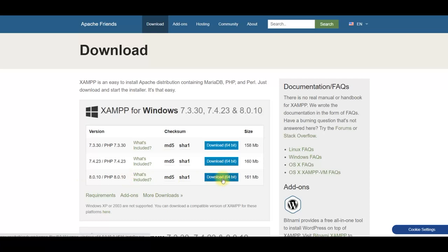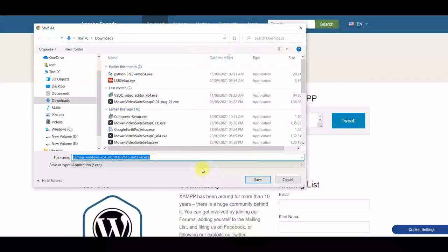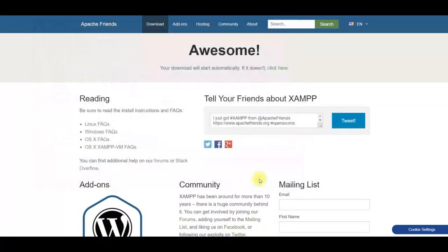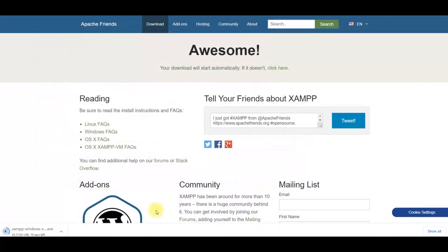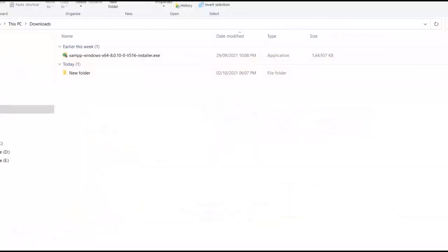Save this file in download folder or wherever you want in your computer. When download is completed, click on show in folder. There is an exe file for XAMPP. Double click on it.